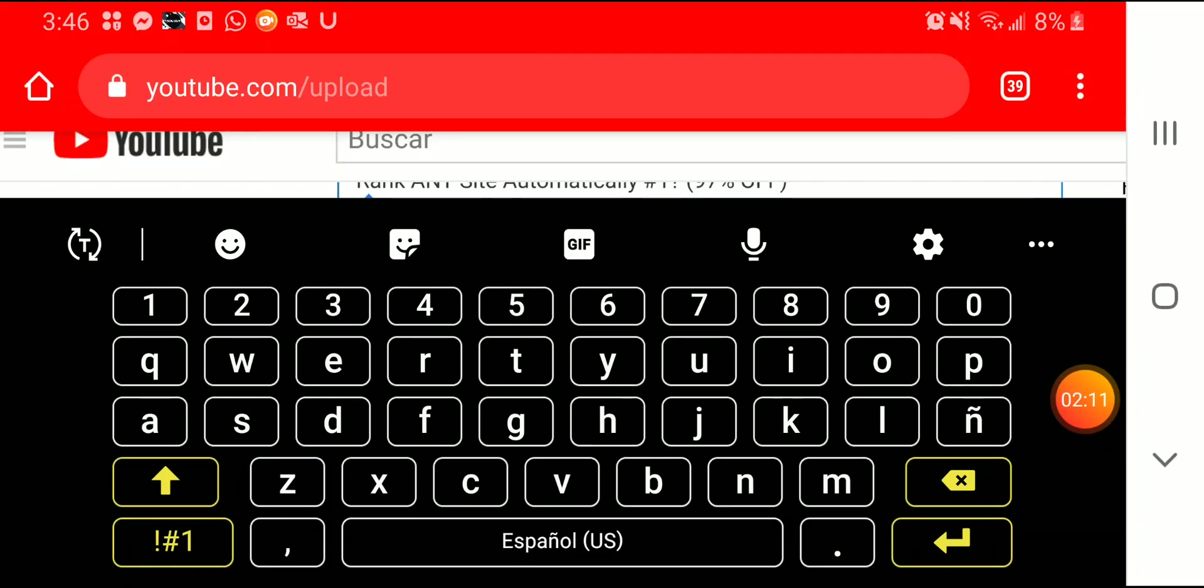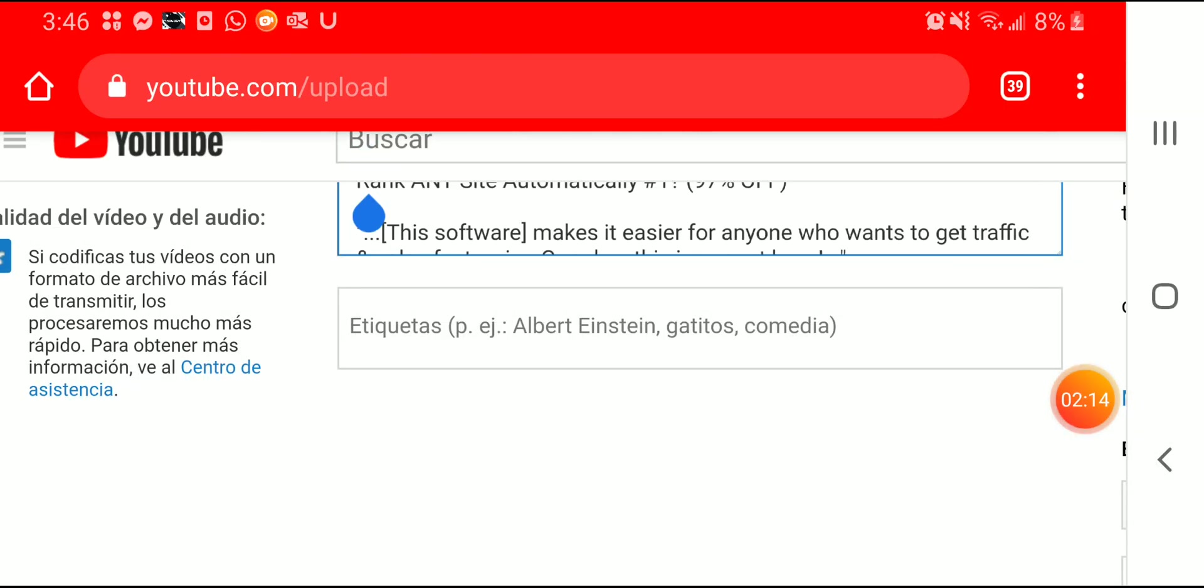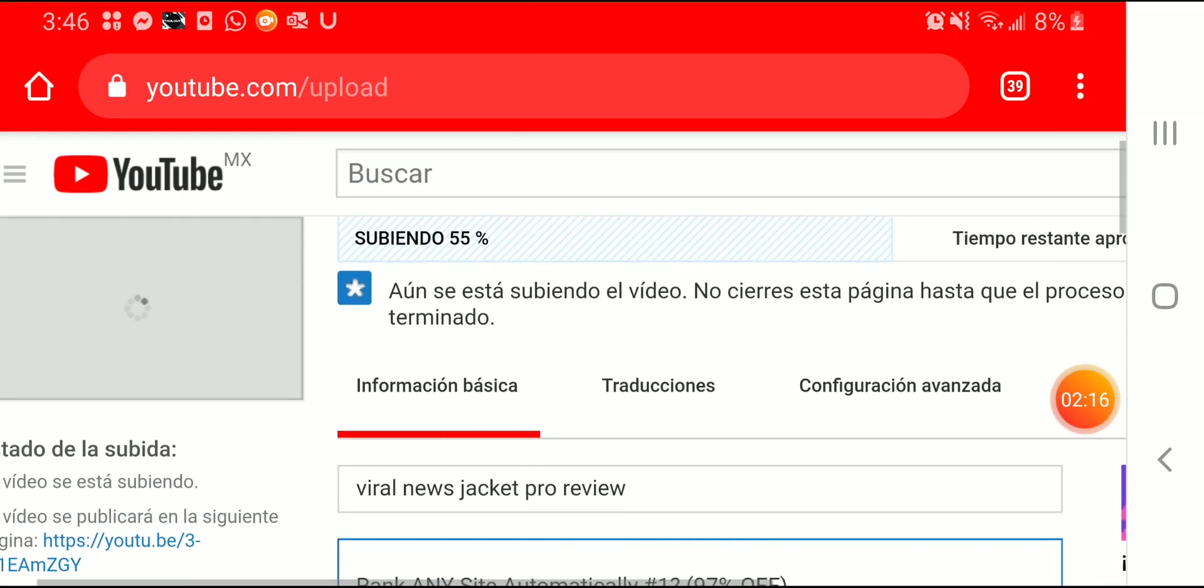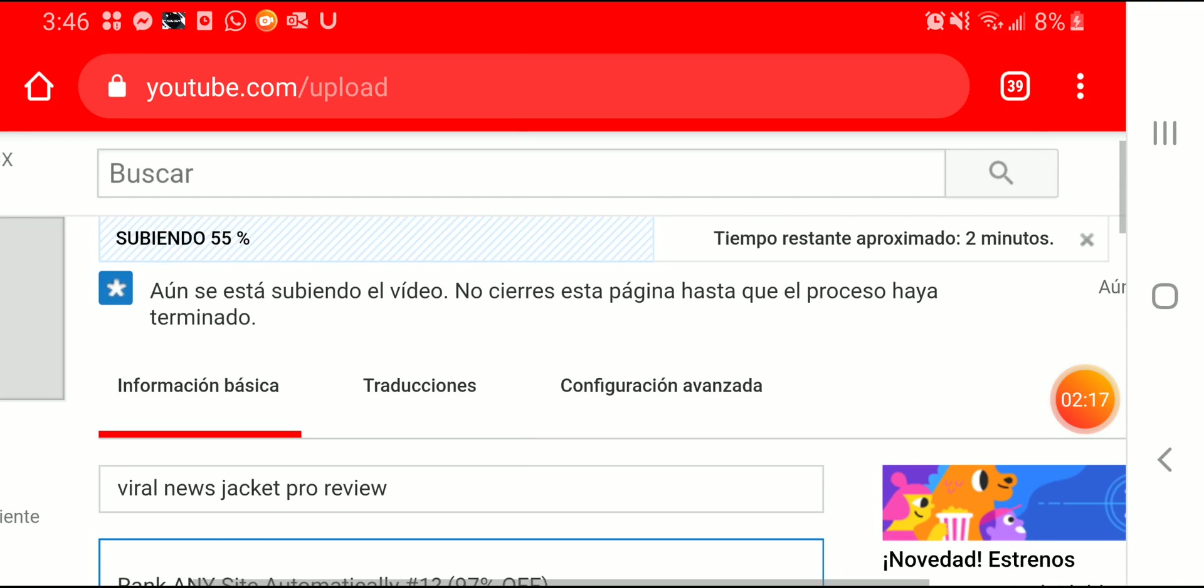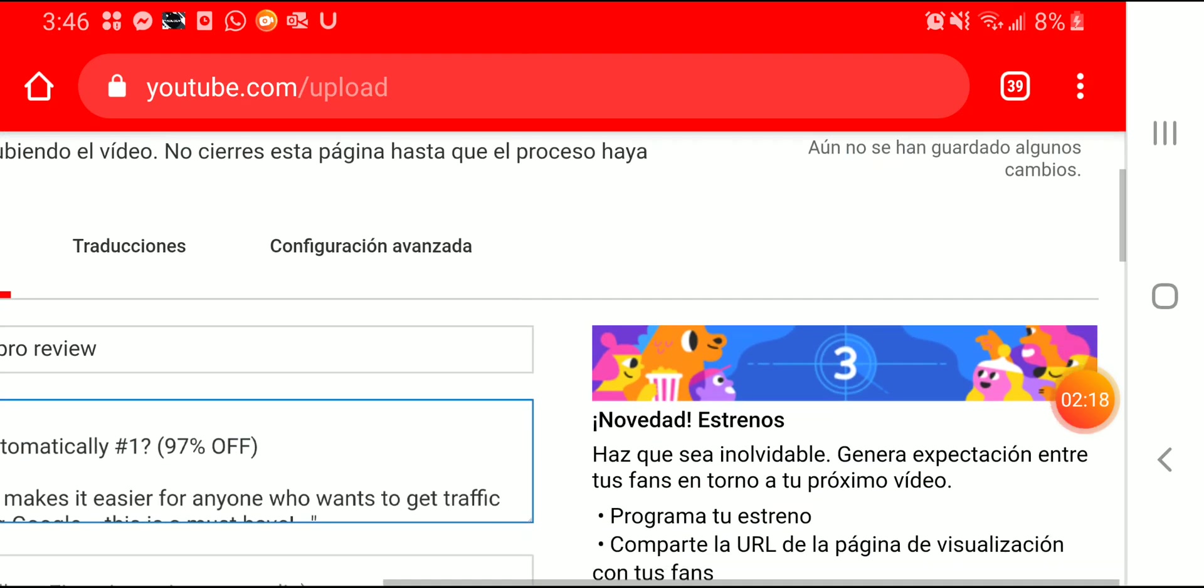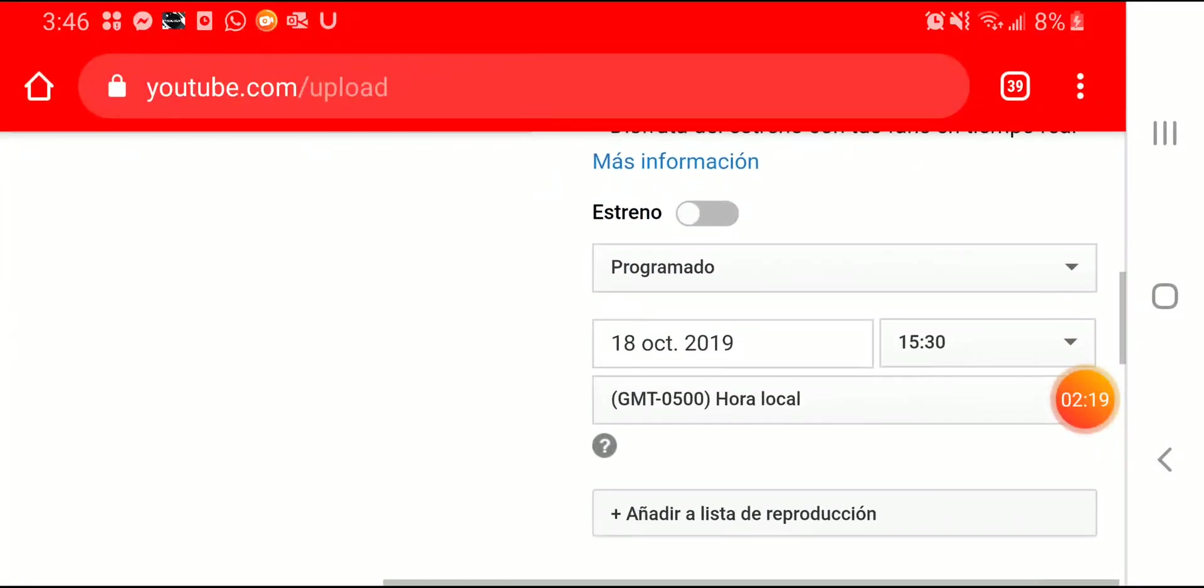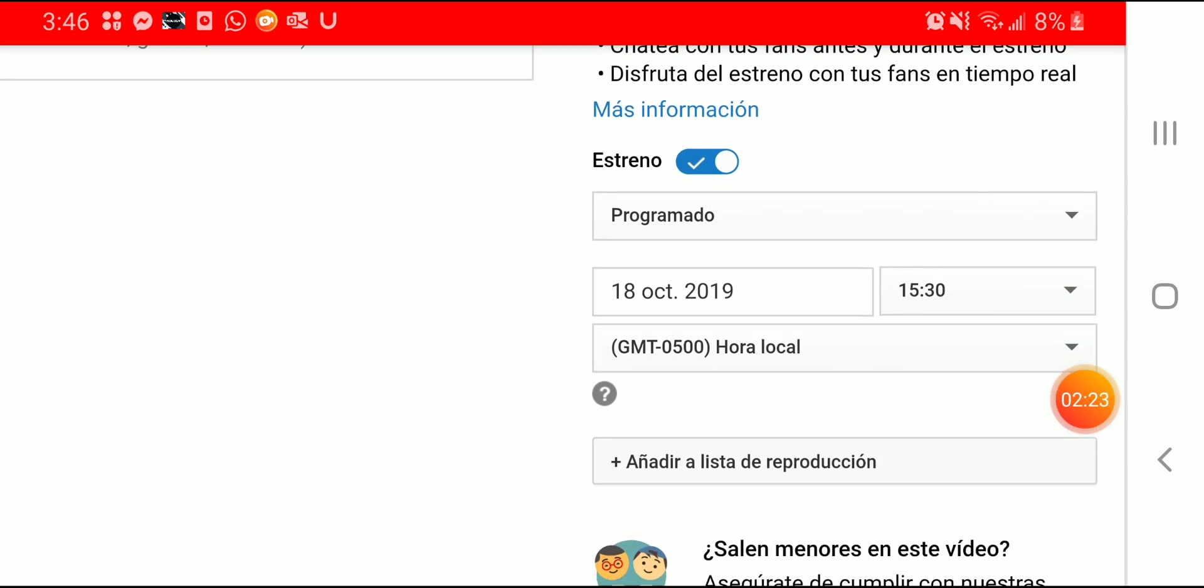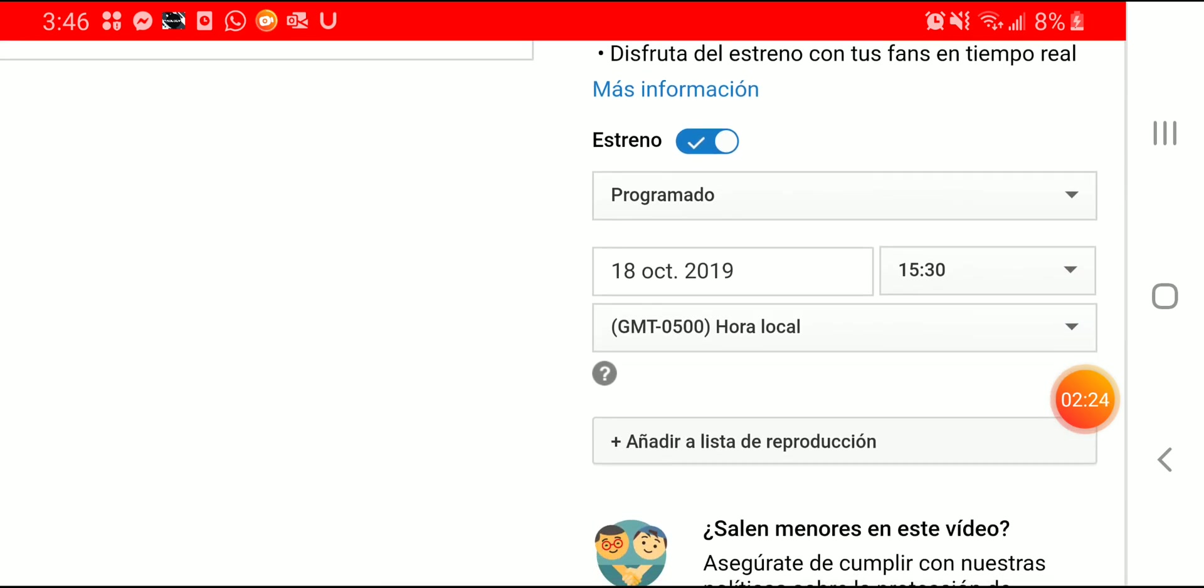Well, you know what, I'm going to leave it like that. So the video is uploading. I'm going to put this as a brand new video and it's going to be uploaded until the 18th of October at 15:00.